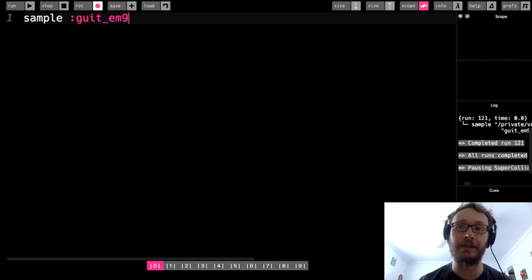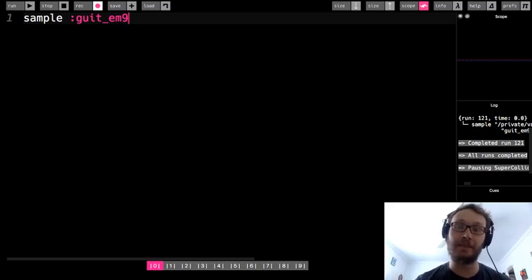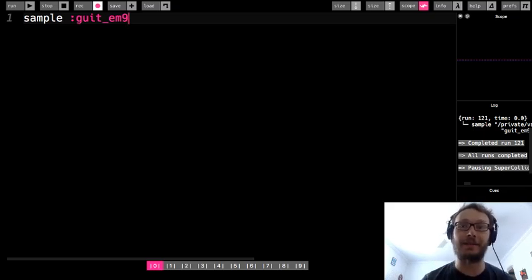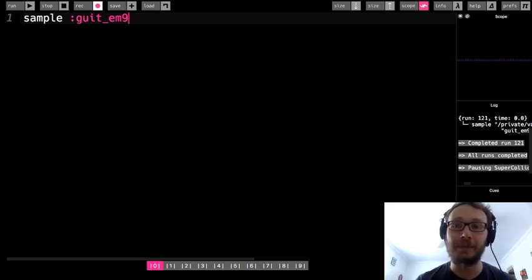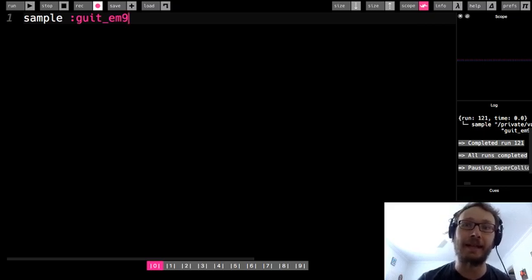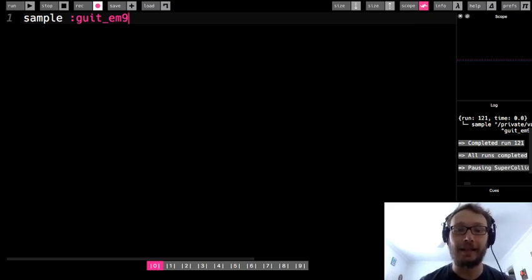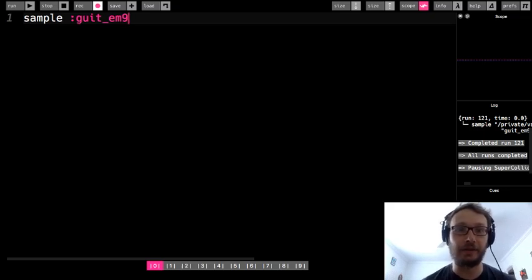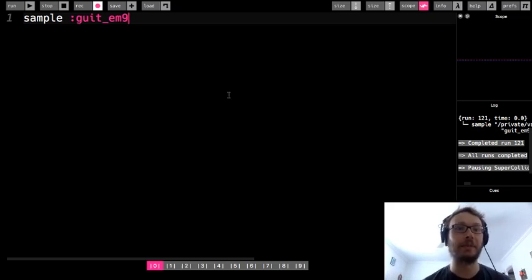Then we also looked at our pitch which will change the pitch by changing the rate. We also looked at how the rate affects the sample duration so if you're using sample duration for sleep.